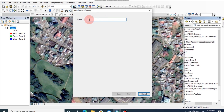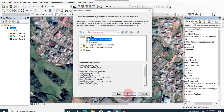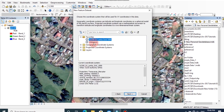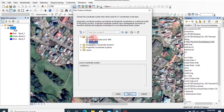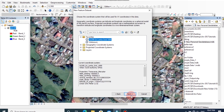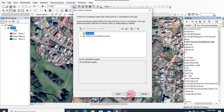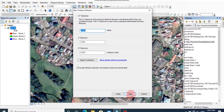You can rename the dataset and click on next. You can select the coordinate system for this area. Then click next, next, finish.